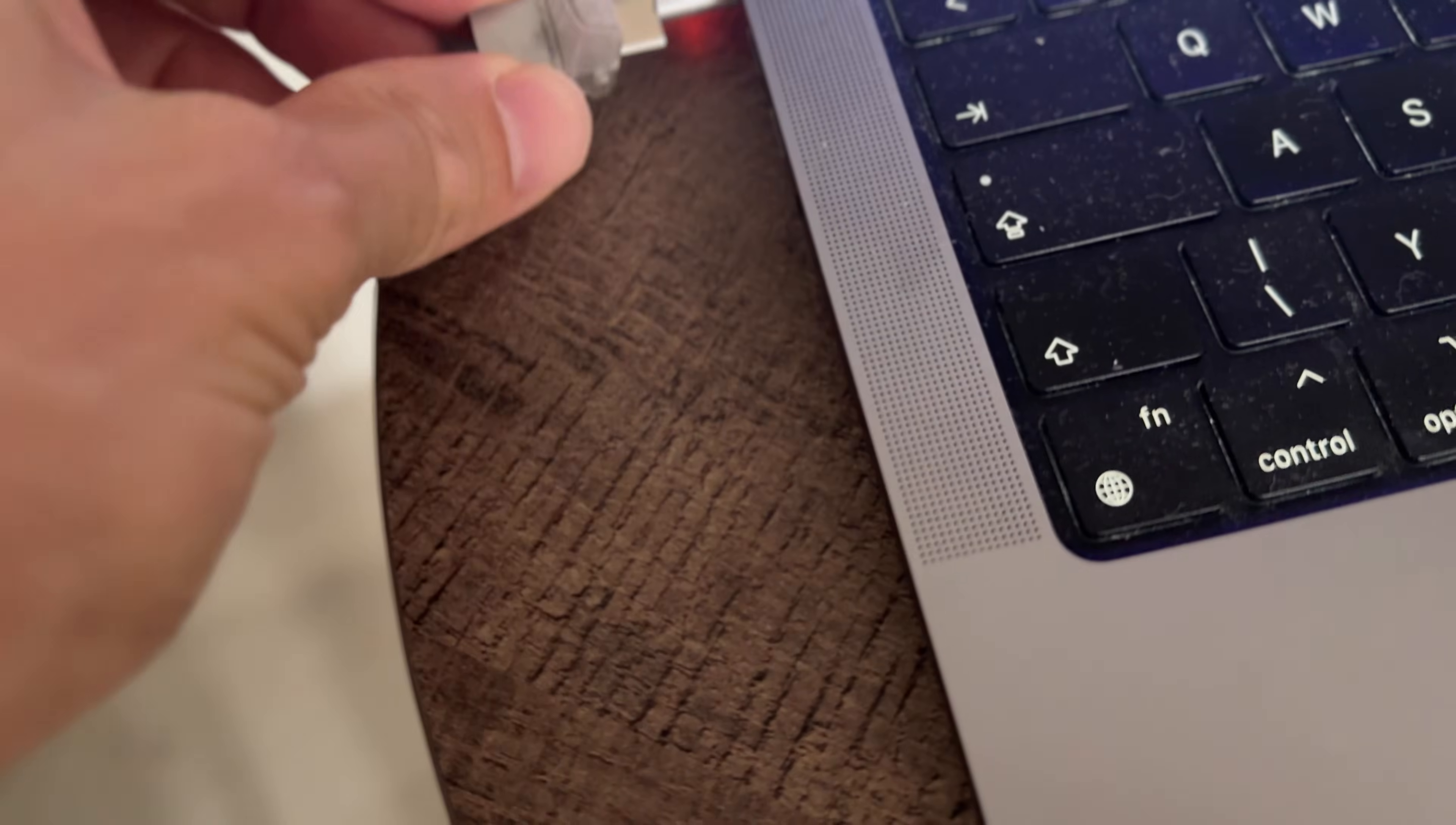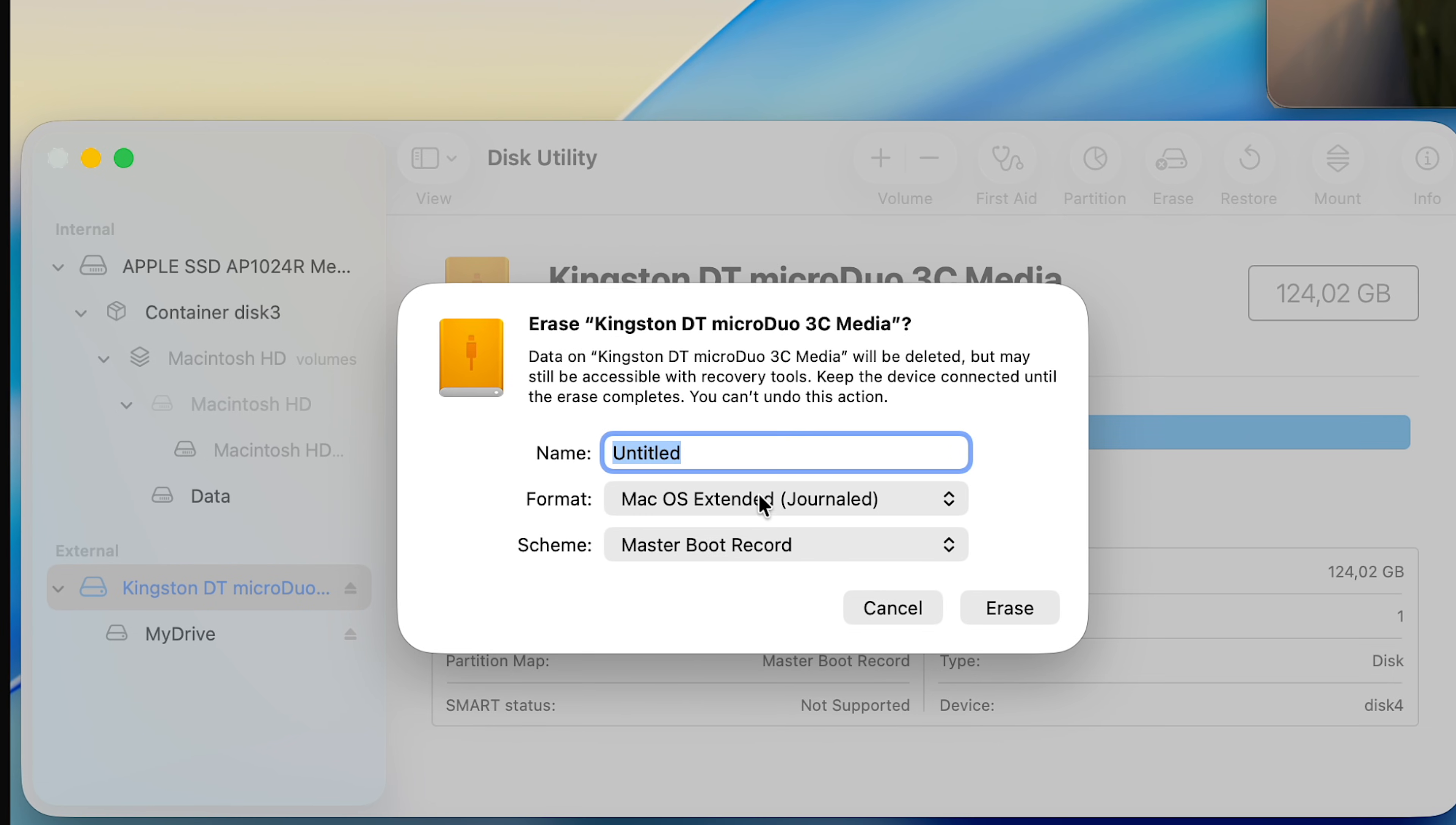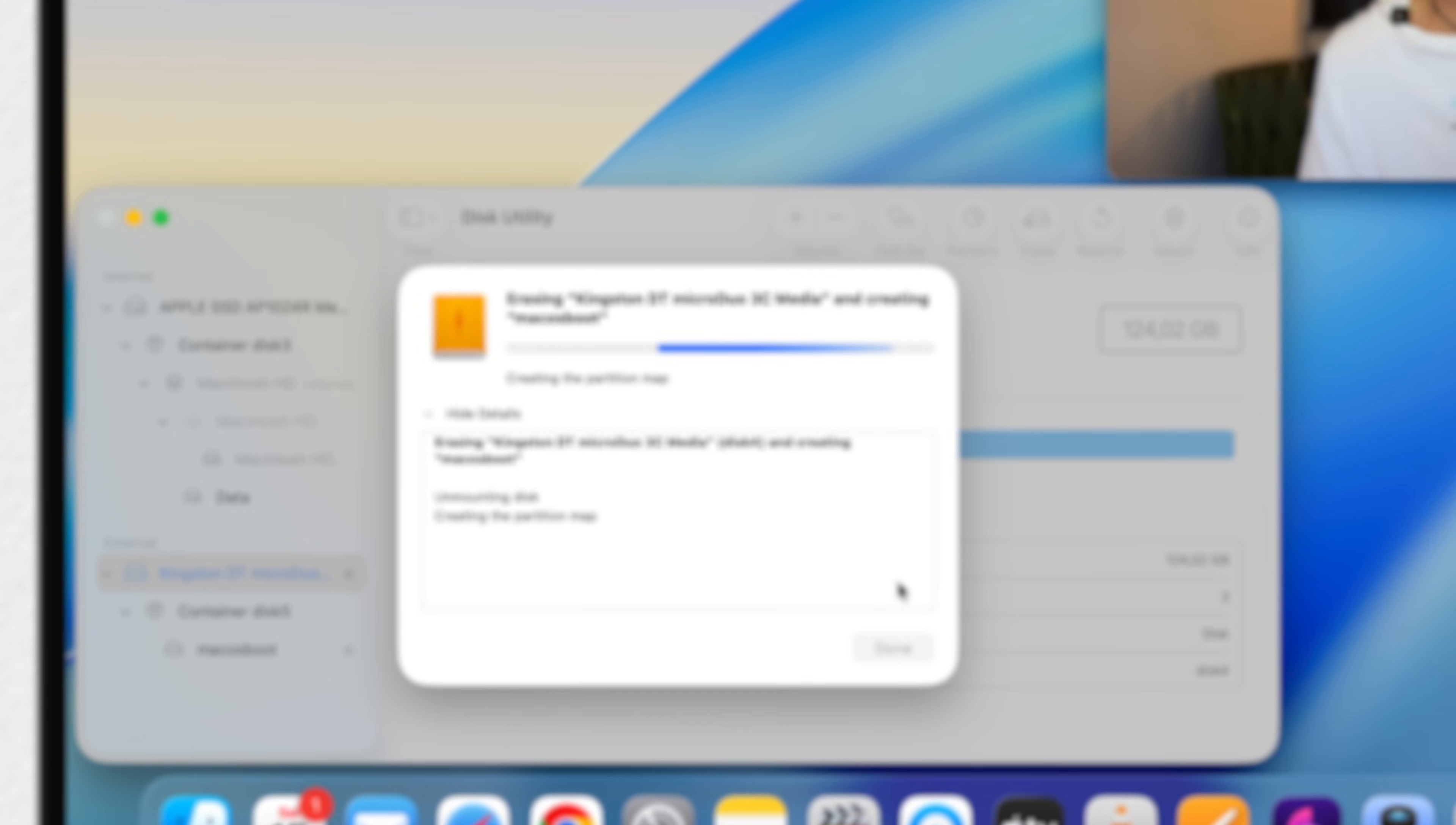However, now when it's connected, search for Disk Utility. You can use Spotlight for that. Here, format the disk. The format doesn't really matter as much, but it's recommended to use macOS Extended. In this case, the name is more important, because you will need to add the name into the terminal command, which we will be using later on. So I will call it, for this purpose, macOS Boot.